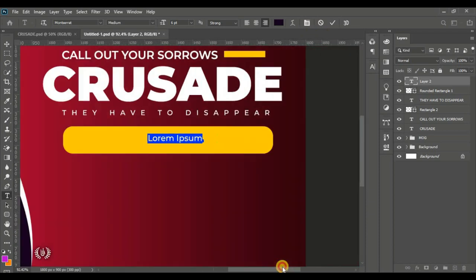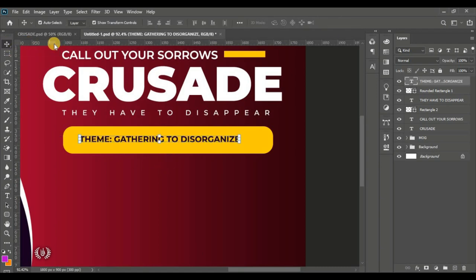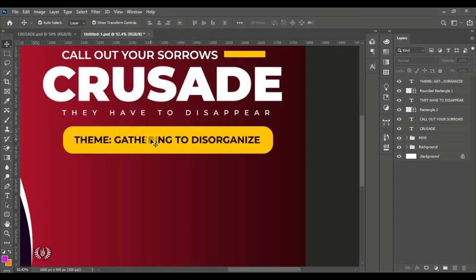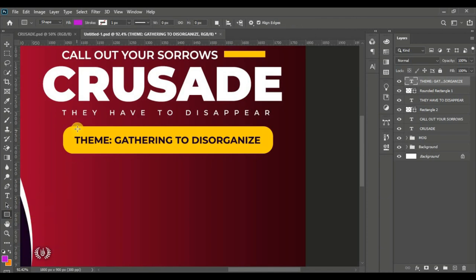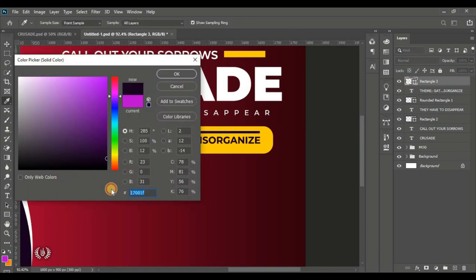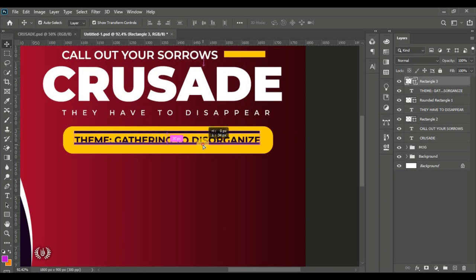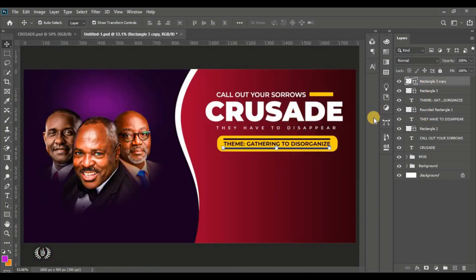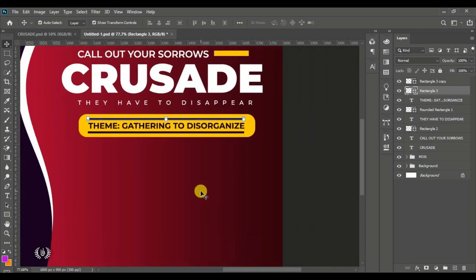I'll zoom in and type in the detail with Montserrat Bold so it's a bit bold — this is the theme text. I'll go to Edit, Free Transform to enlarge it so no space is left hanging inside the yellow box. Then I'll take the Rectangle tool to create a nice line right above the theme text, close it, double-click the thumbnail and sample the deep indigo color. I'll hold Alt and drag downward to duplicate it and position it below, then group the whole theme section.